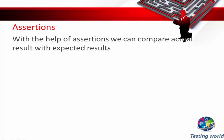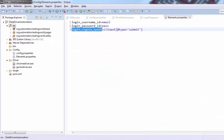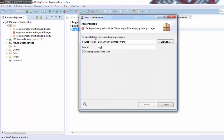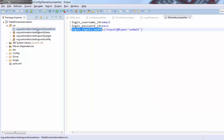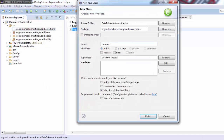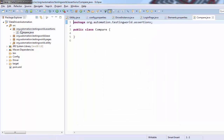Now I'll show you how we can write assertions in this framework. I'm going to create only one assertion for now, but later you can write any number of assertions. Moving to Eclipse, here I'm going to create one more package — org.automation.testingword.assertions — and inside it I'm going to create a class with the name 'Compare'. The class is now created.